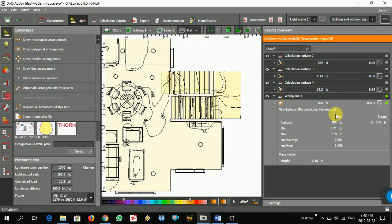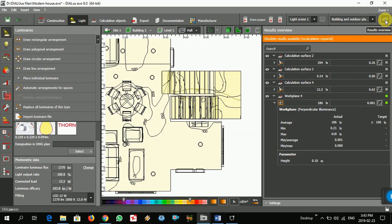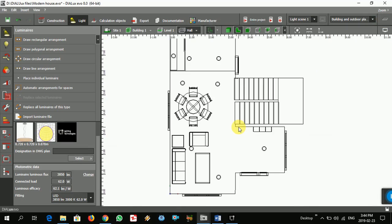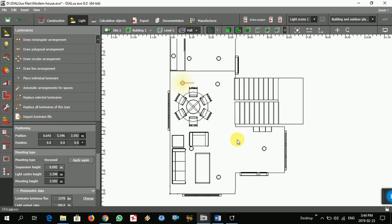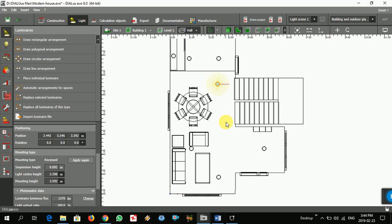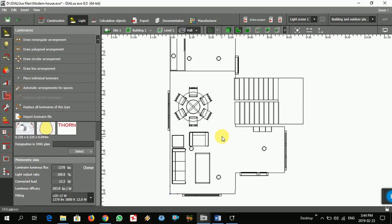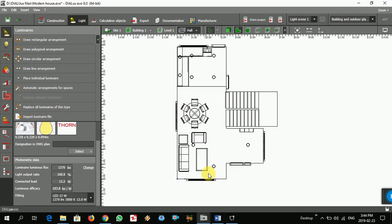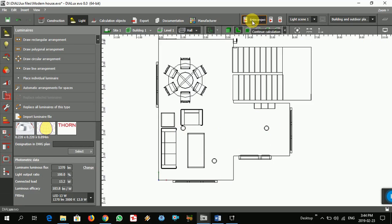Still 186 lux — again too much. There are two lights still contributing. Maybe delete this one, and I think this one also. Yeah, let's try again.